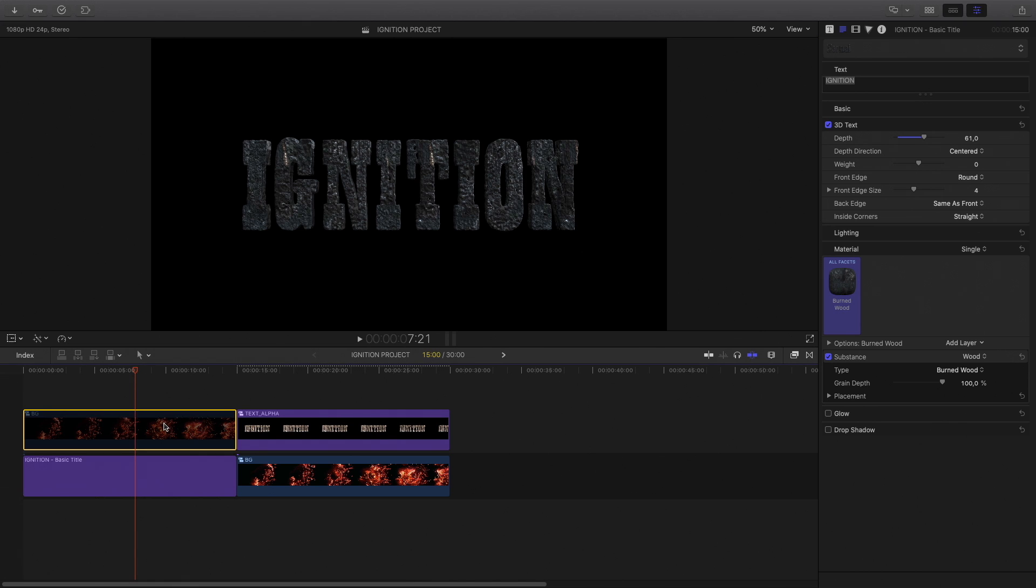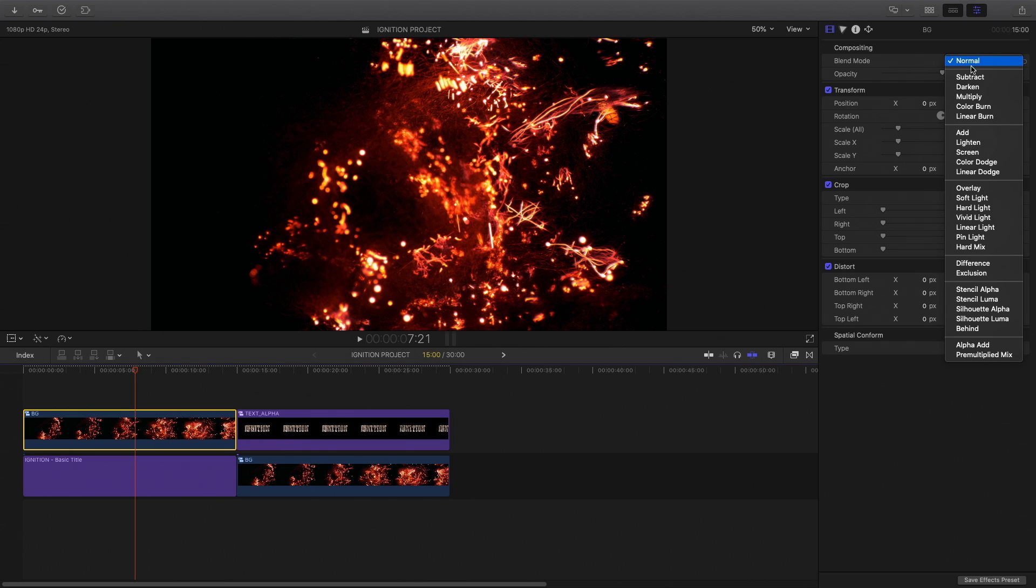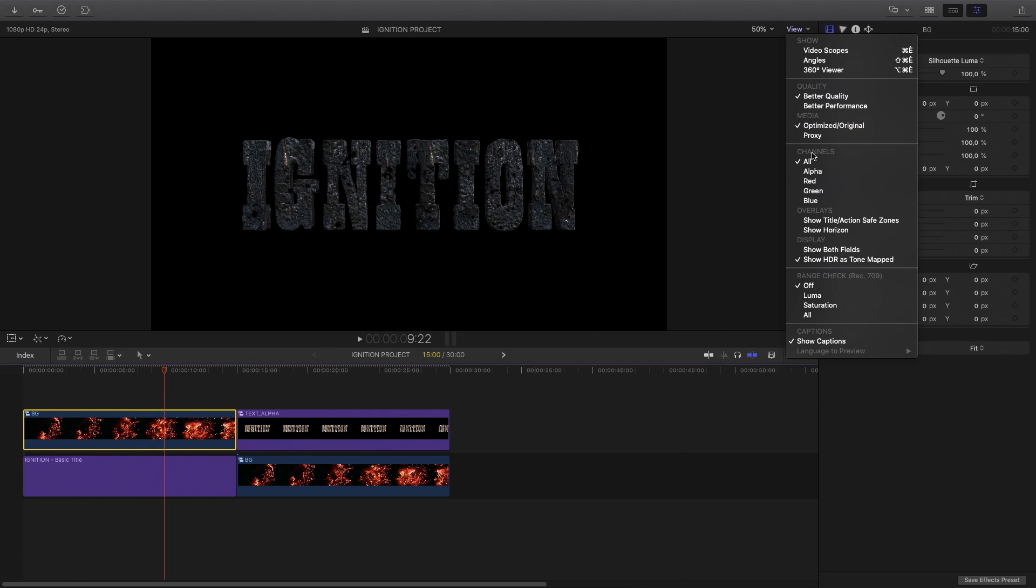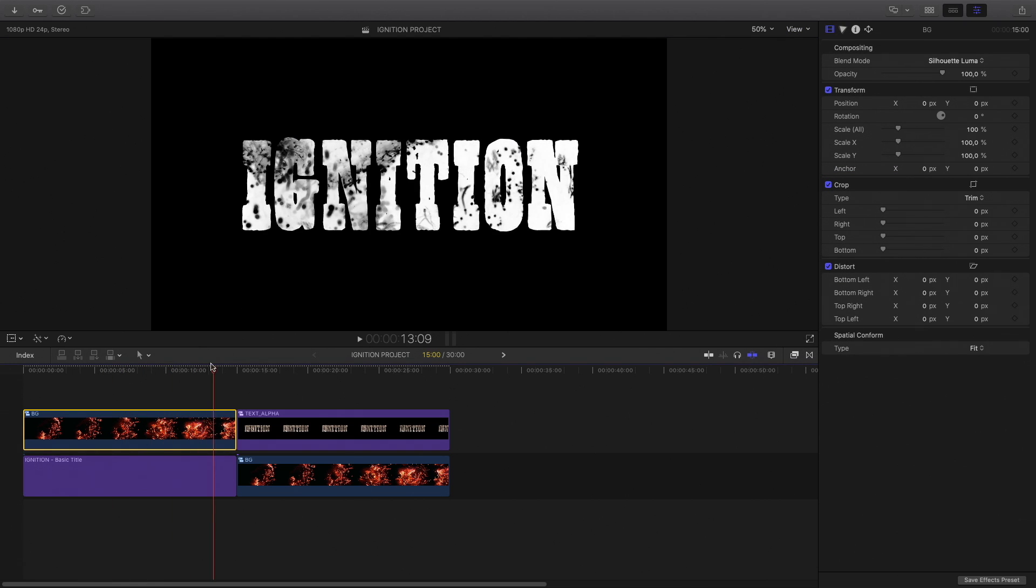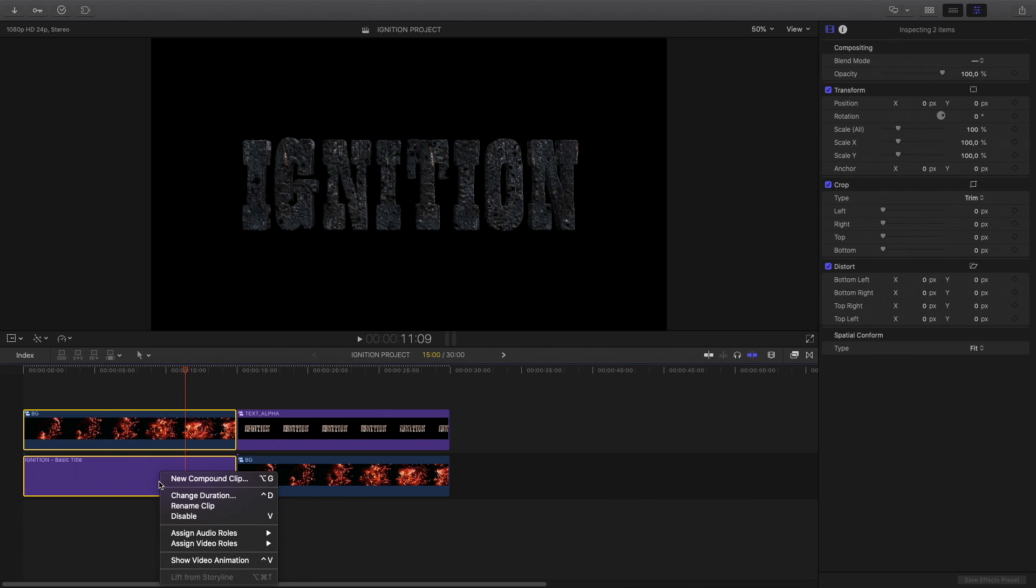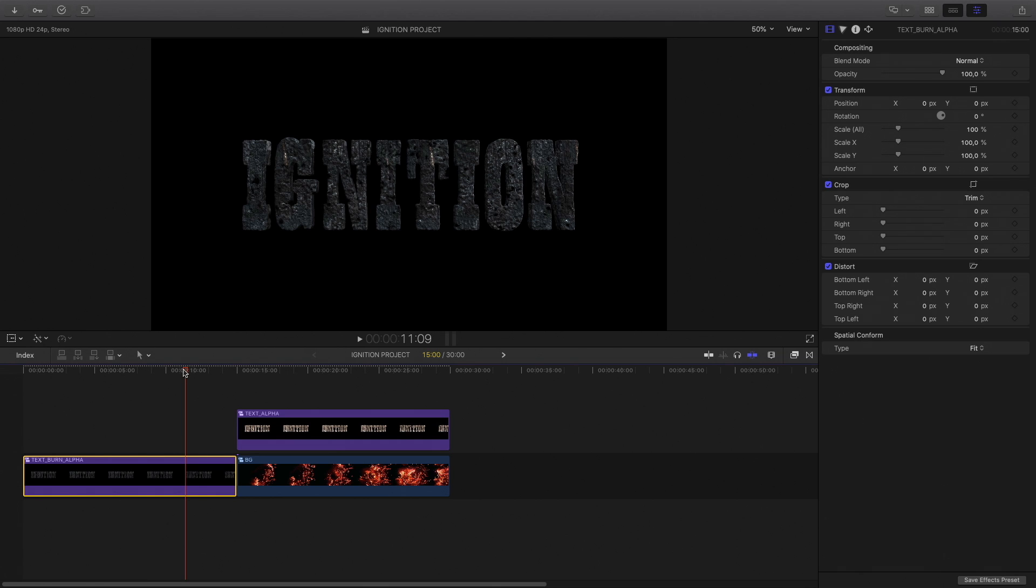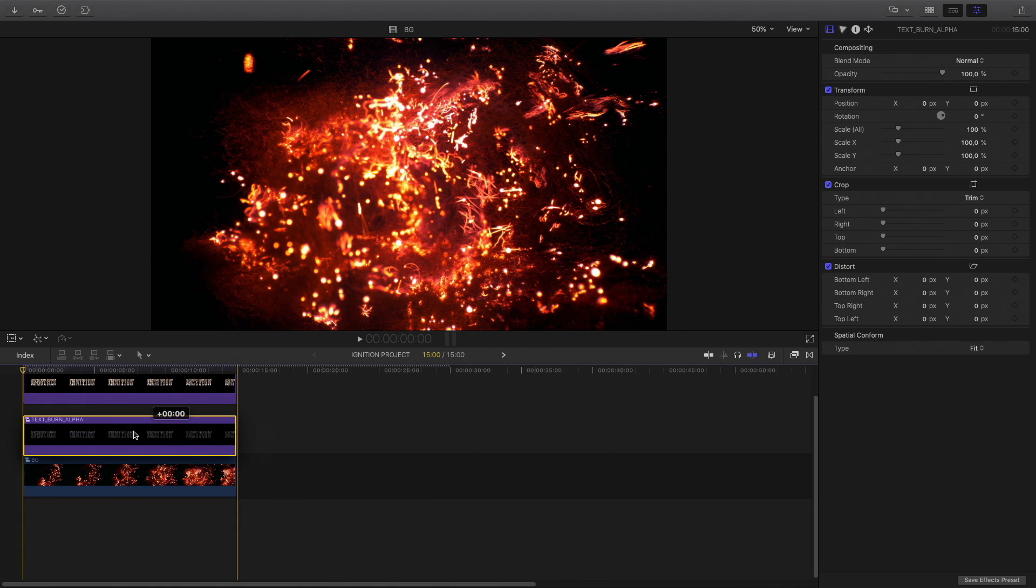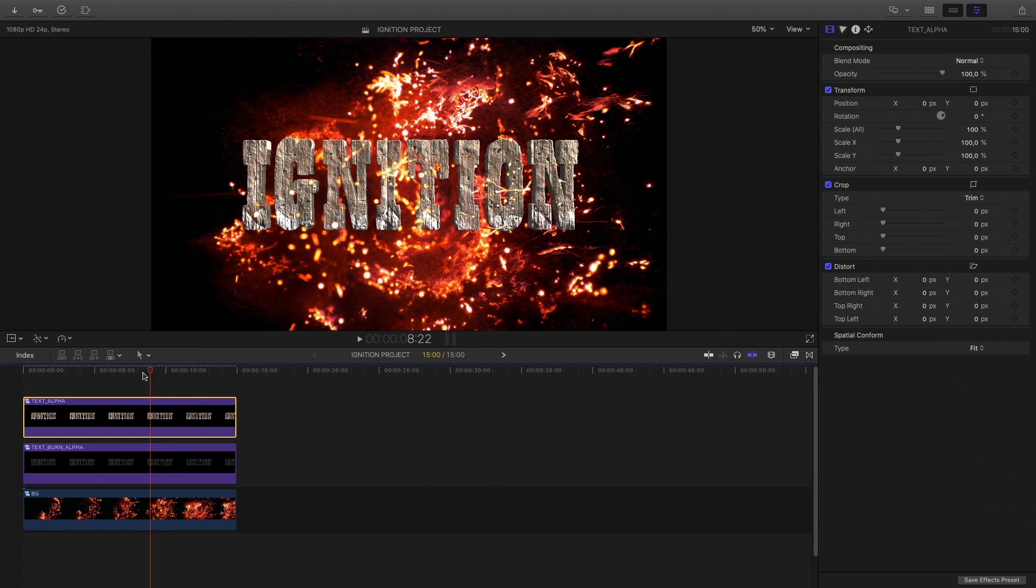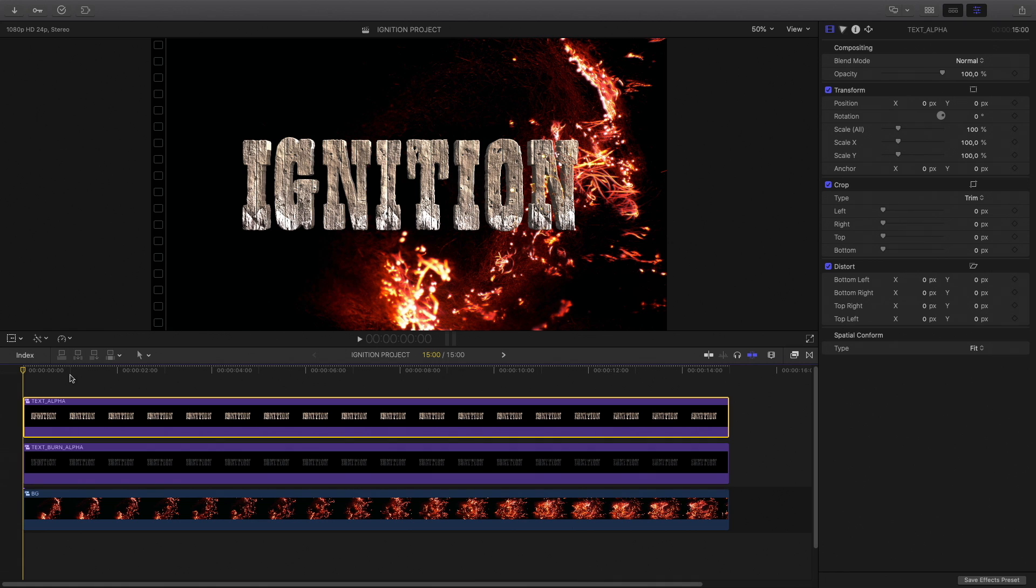I will bring back my combustion layer and redo the same operation by selecting the Silhouette Luma blend mode. It is more difficult to see the result with a burn wood texture, so I can switch to the alpha view to check it. I will select both elements and create a new compound clip and name it Text Burn Alpha. Now I can insert the element between my text and my background layer. I will deactivate the top layer text in order to see the burn wood effect.